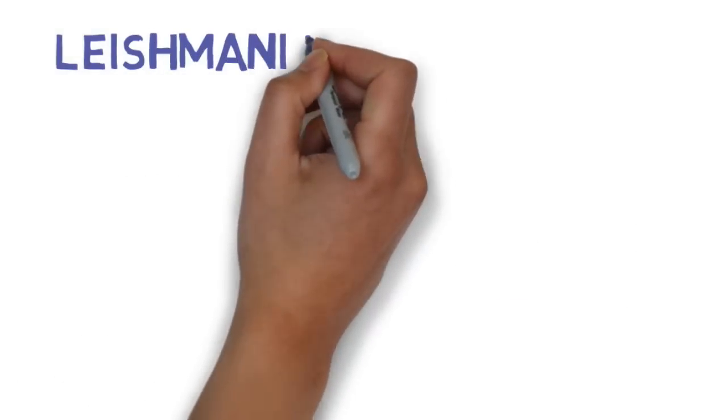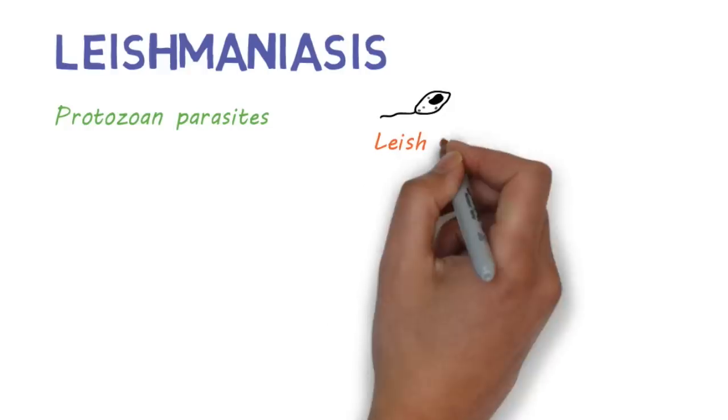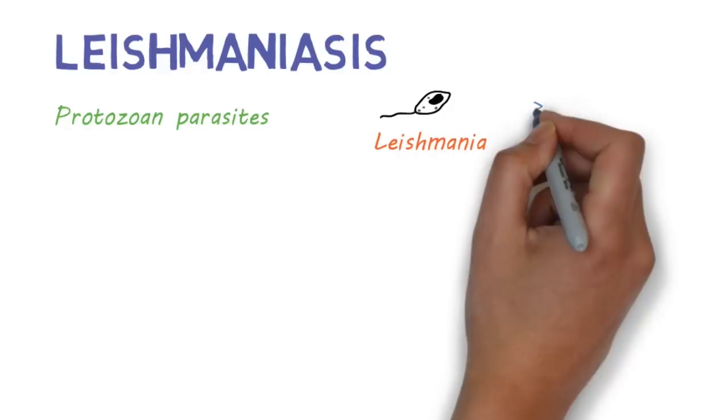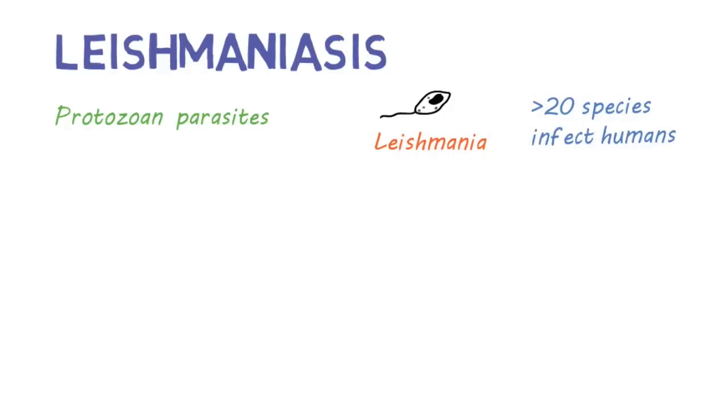Leishmaniasis is a disease caused by a group of protozoan parasites called Leishmania. There are over 20 different species that can infect humans.